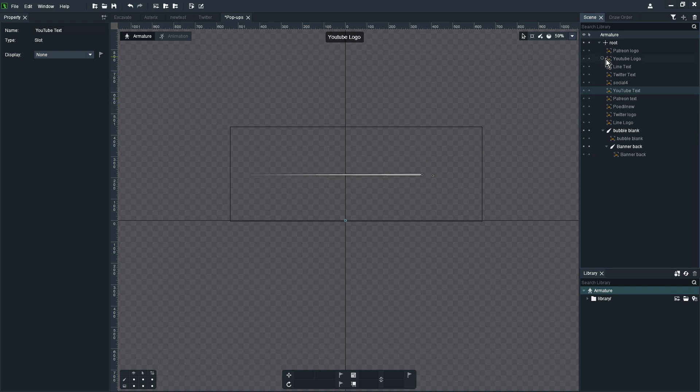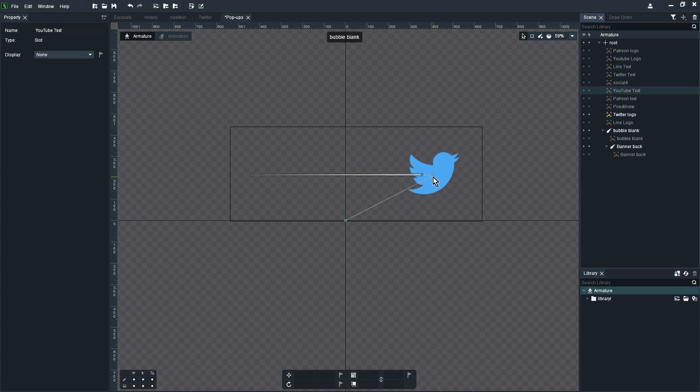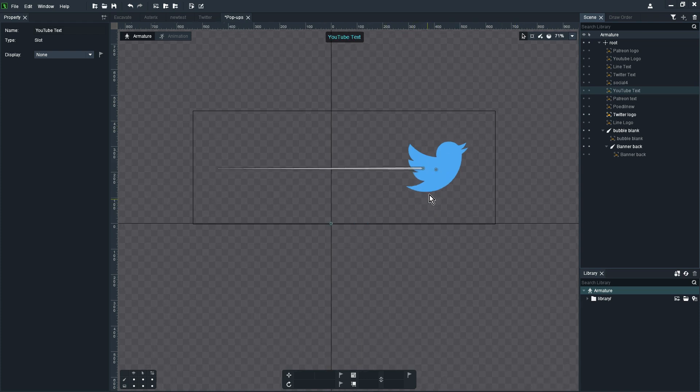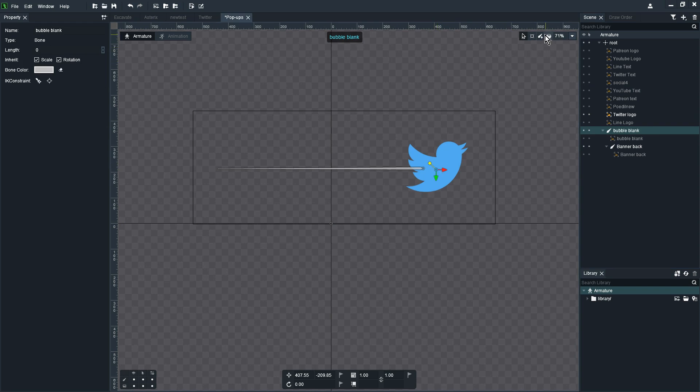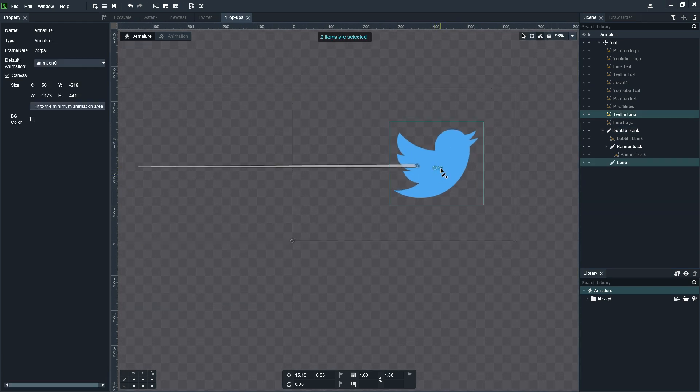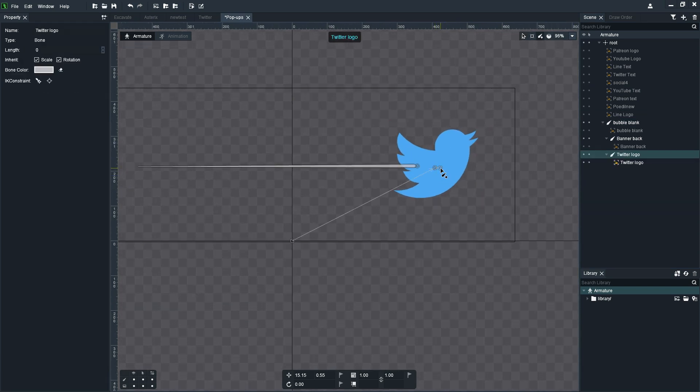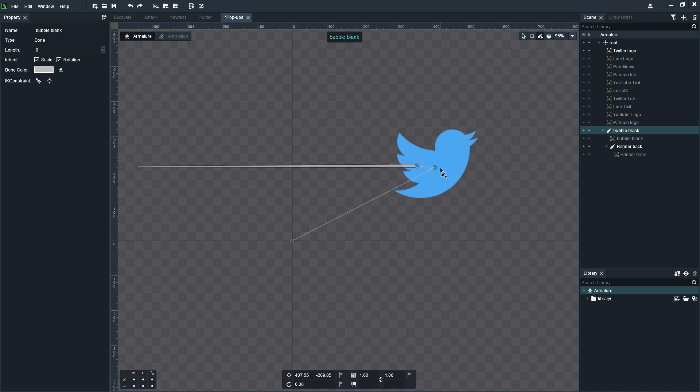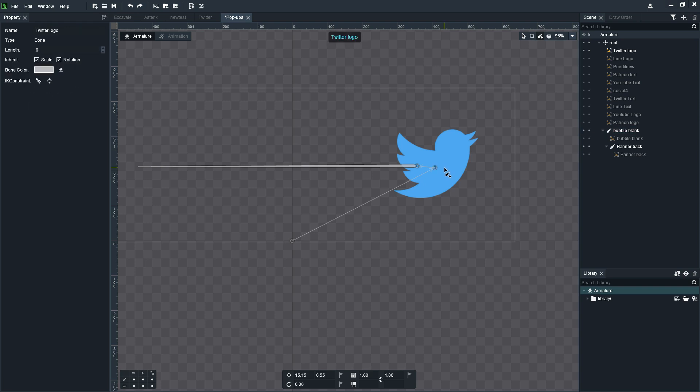Now I've got a few additional items to add here that is the text and the logos. For the logos I am adding a separate bone that will allow me to rotate and move and scale it independently from the backdrop, the bubble blank image there.